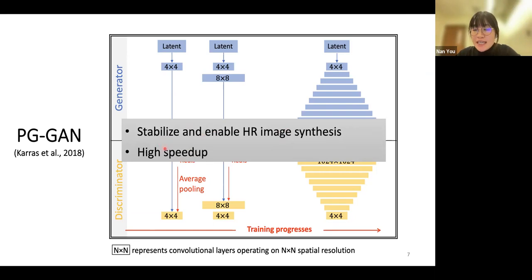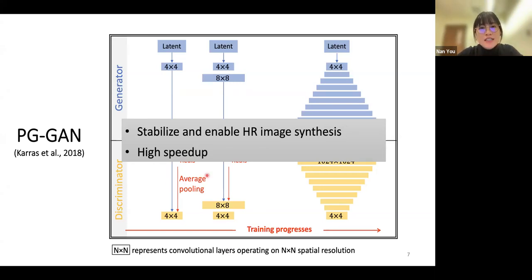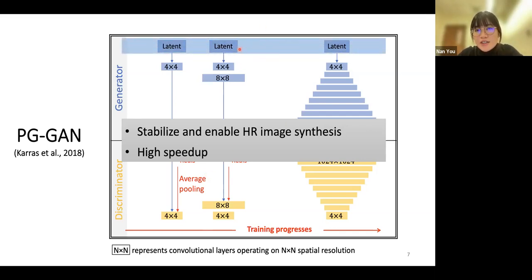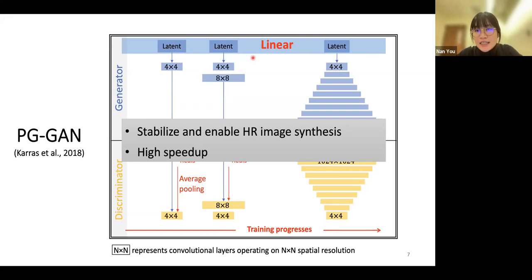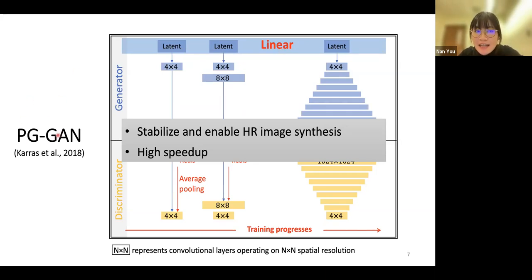Many researchers have demonstrated that semantic concepts are encoded linearly in the latent space. Based on the linearity of the latent space, we can edit images very efficiently from latent space, such as image interpolation and manipulation. This is the crucial advantage of GAN. In this work, we use PGGAN to generate those deepfake digital rock images.